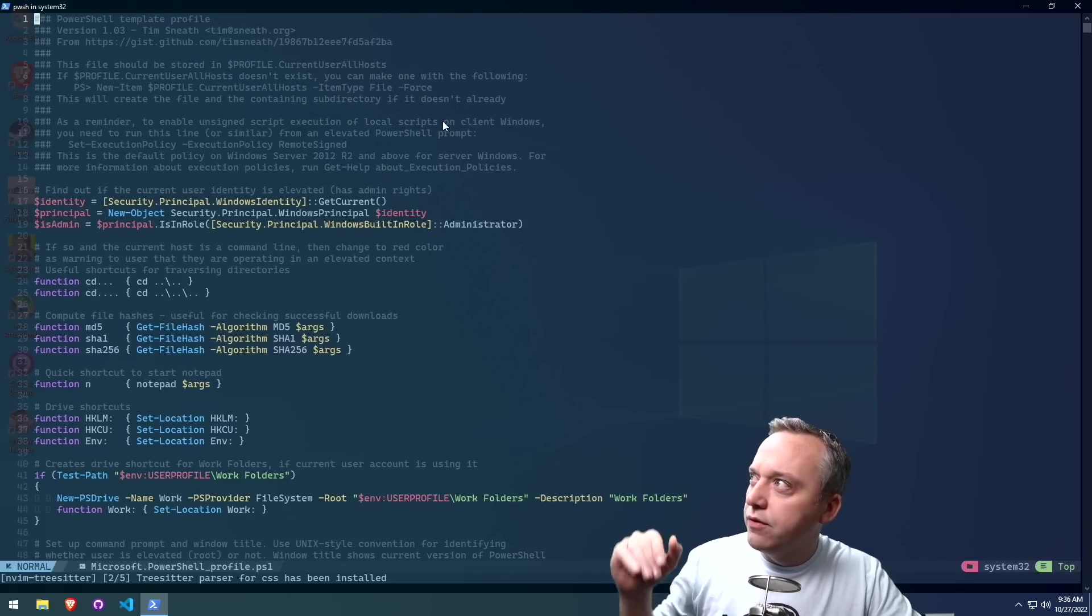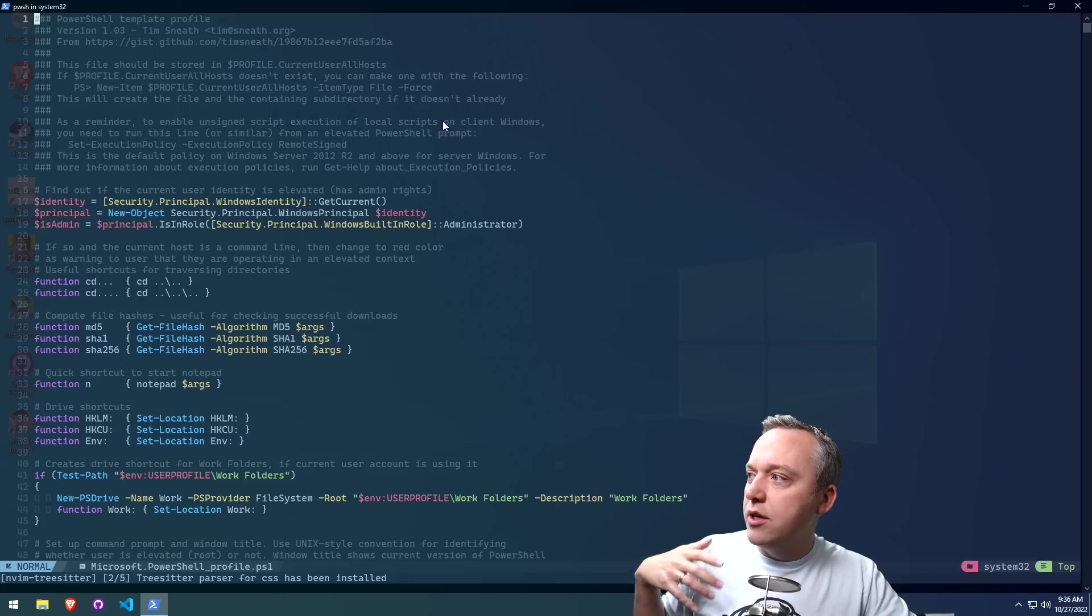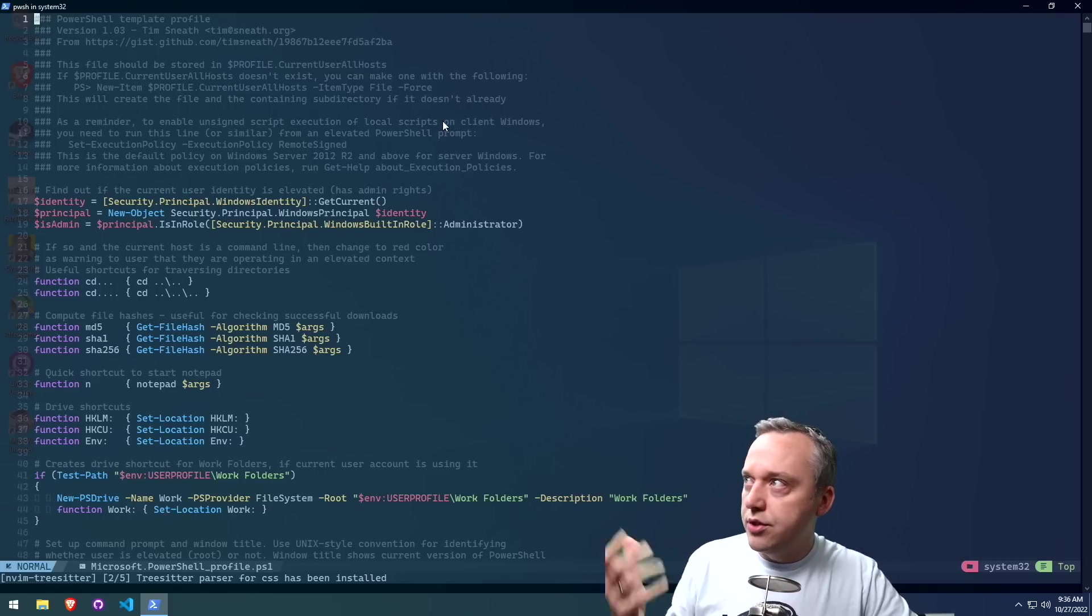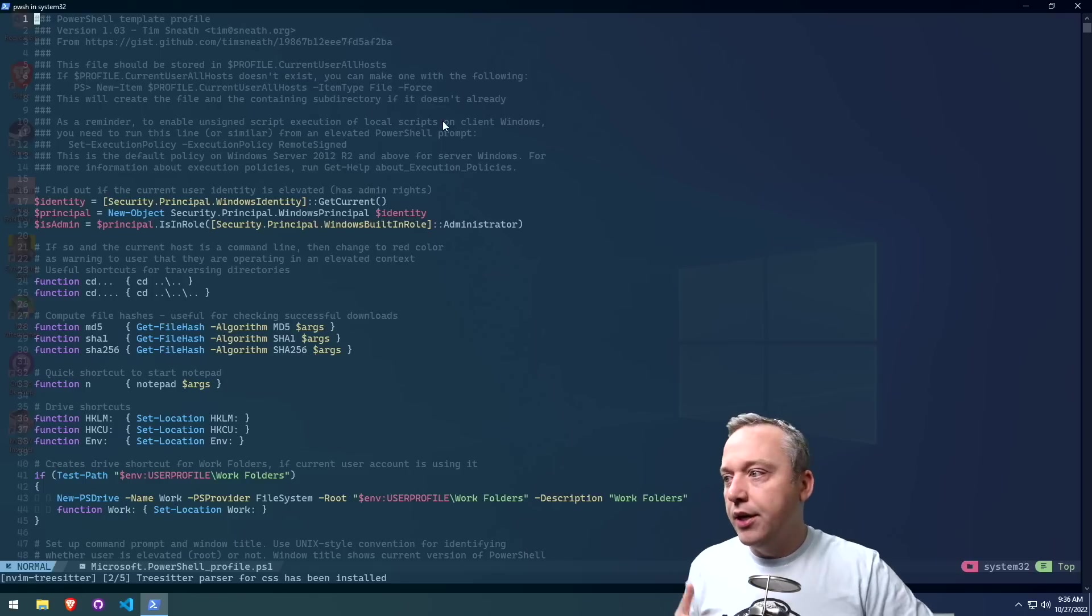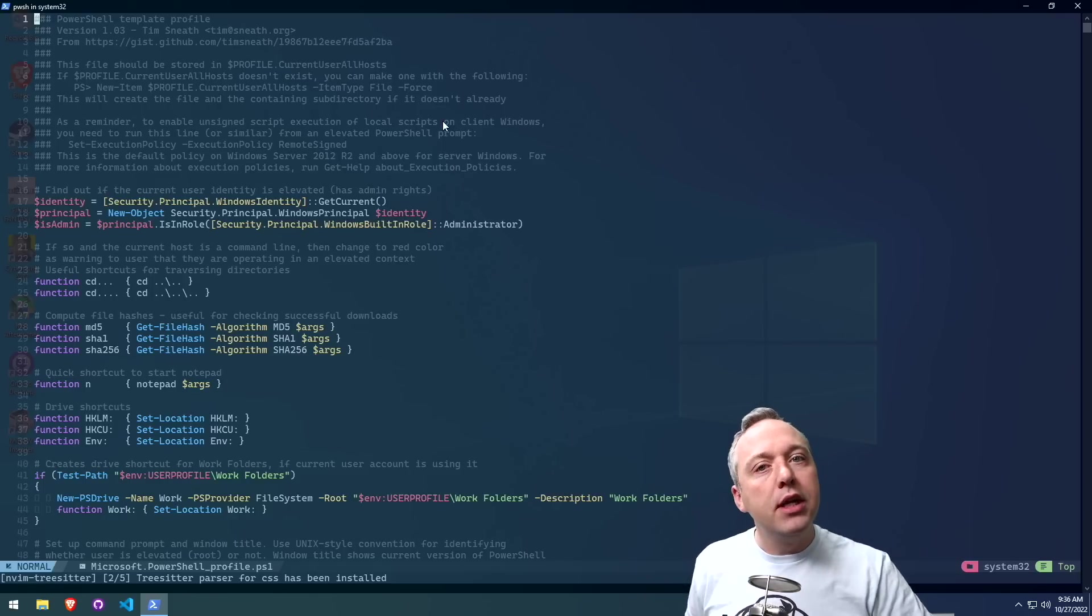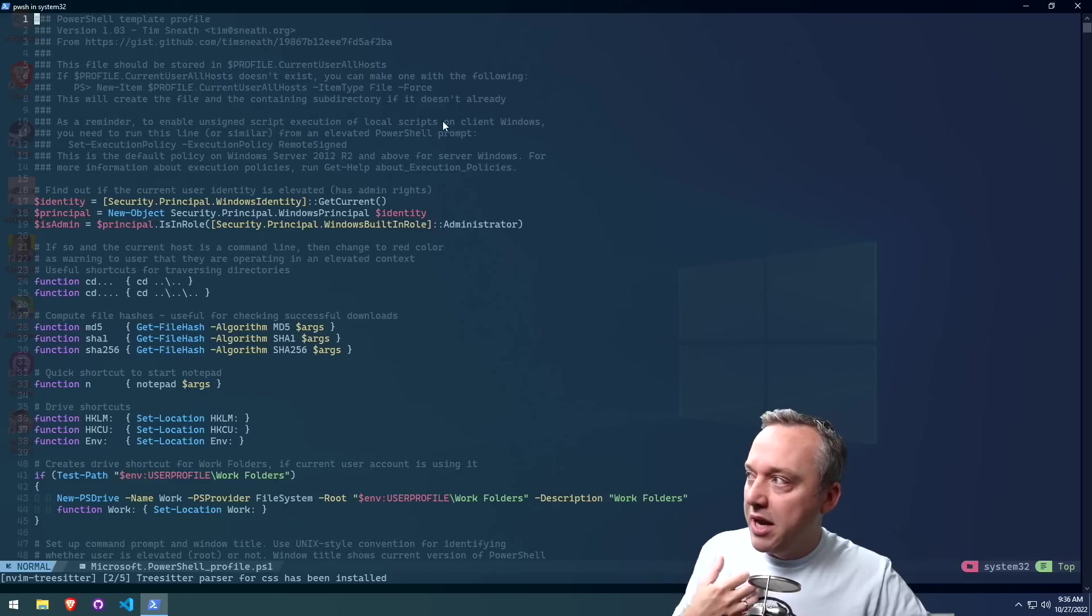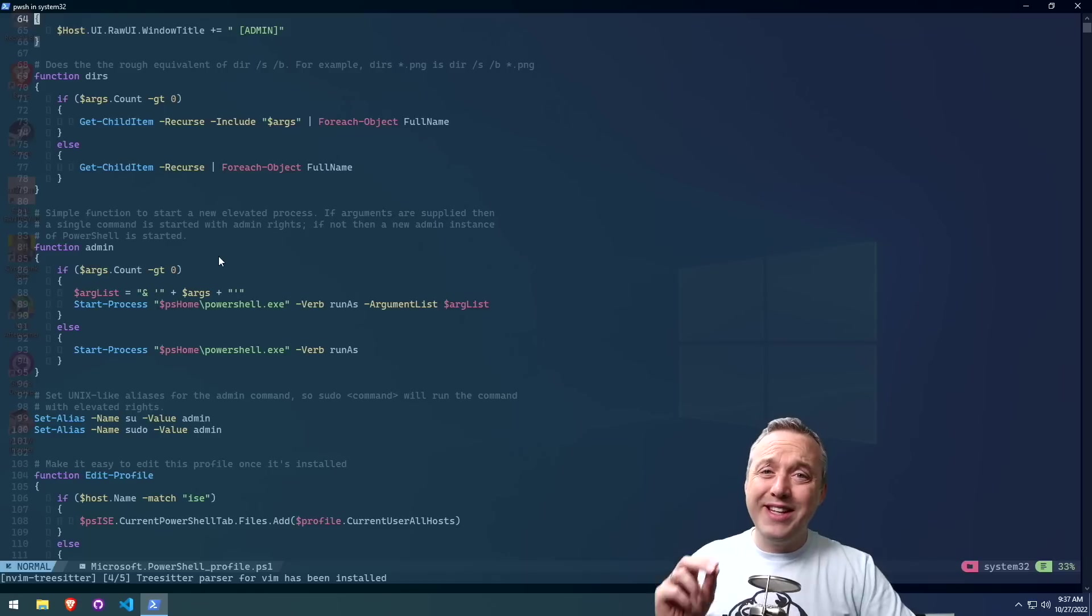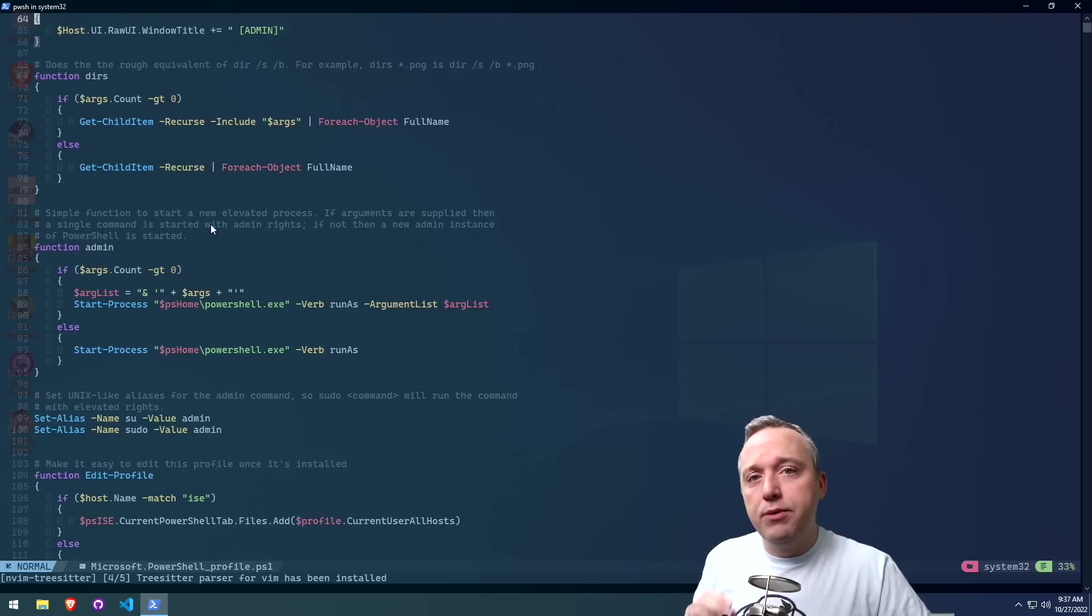It's a bunch of template profiles. Obviously, I took this from online. There's a GitHub gist from Tim that I based this off of. Tim made a bunch of Linux-esque commands and made aliases for them so we can have some sanity in our PowerShell.